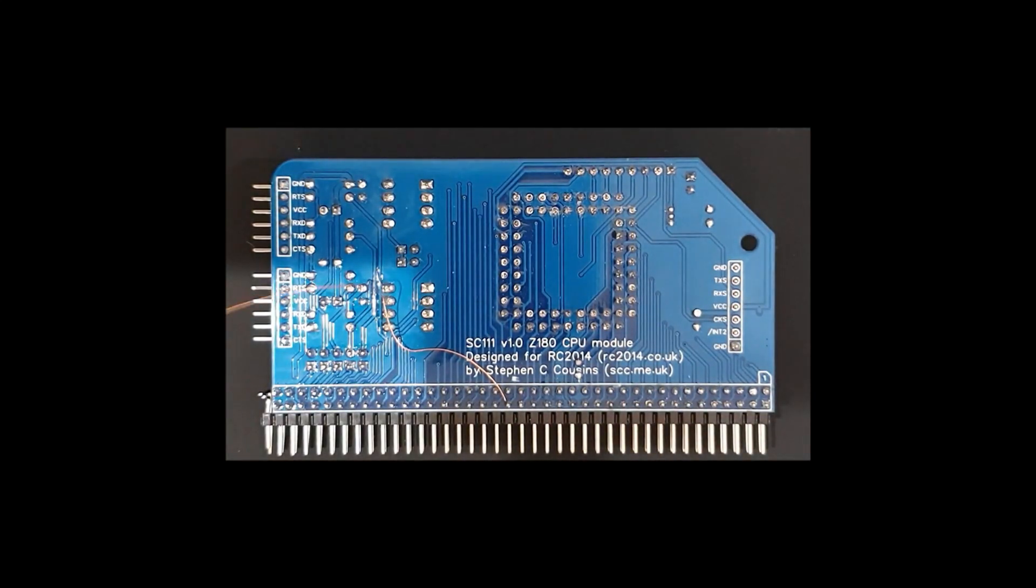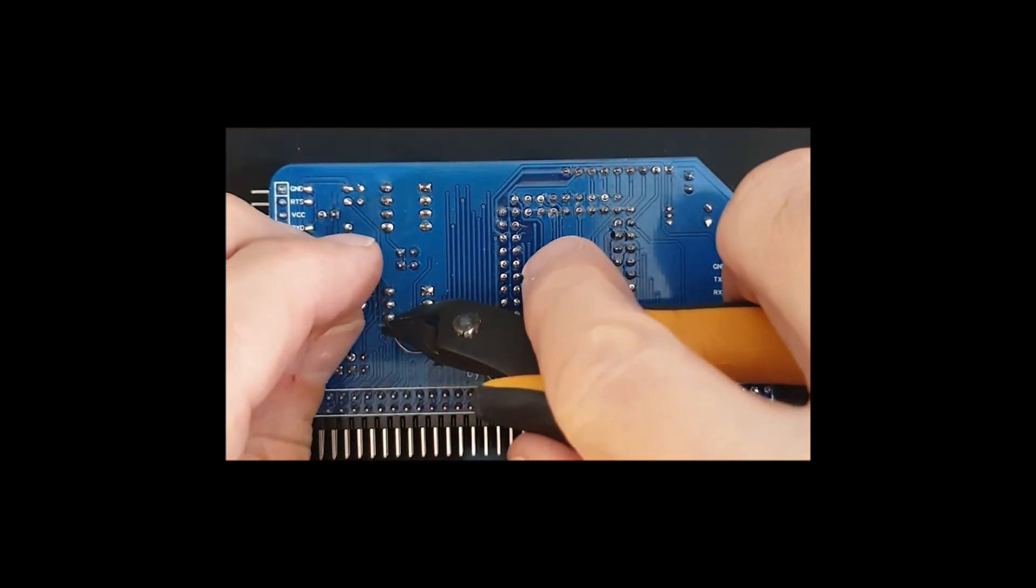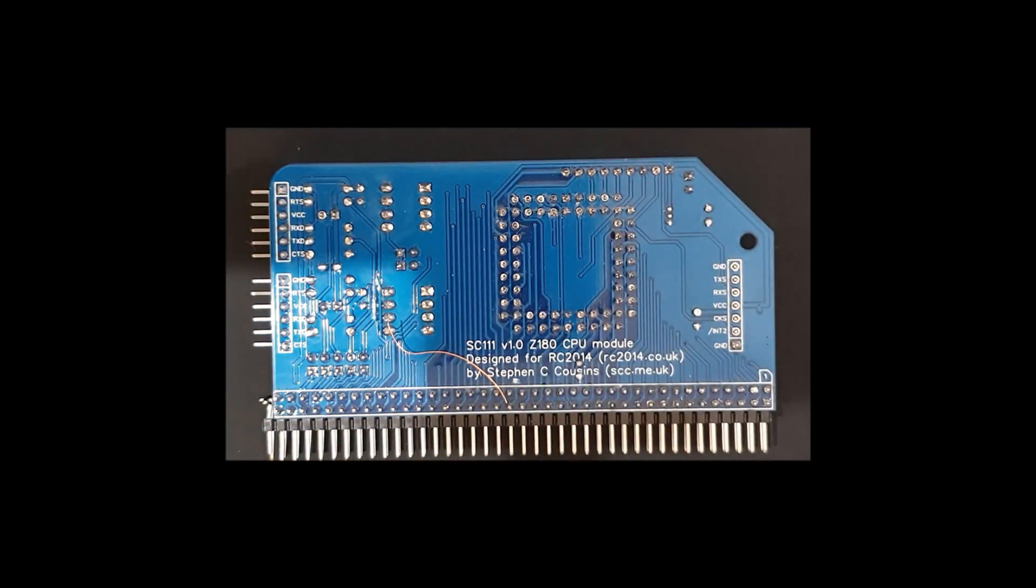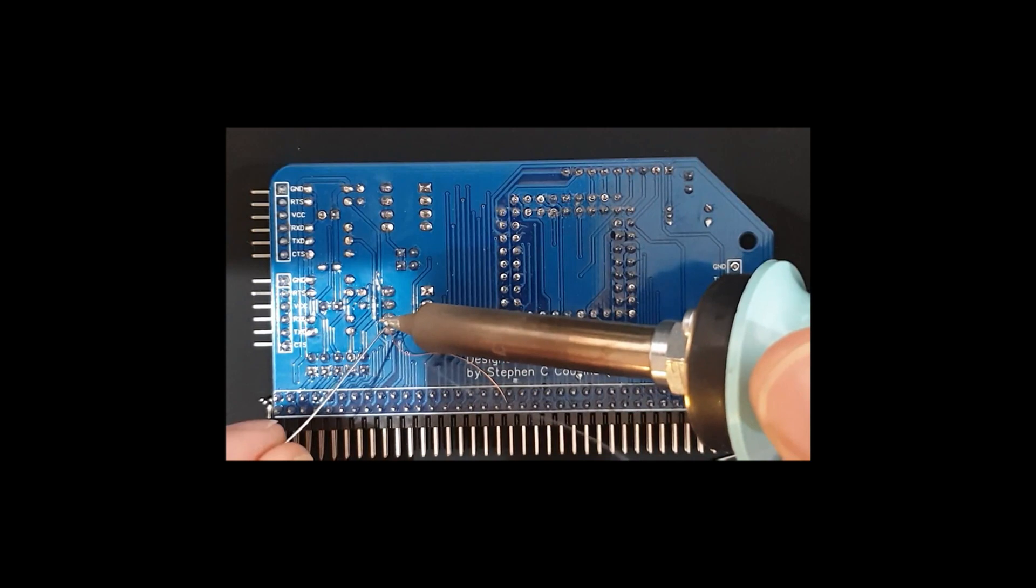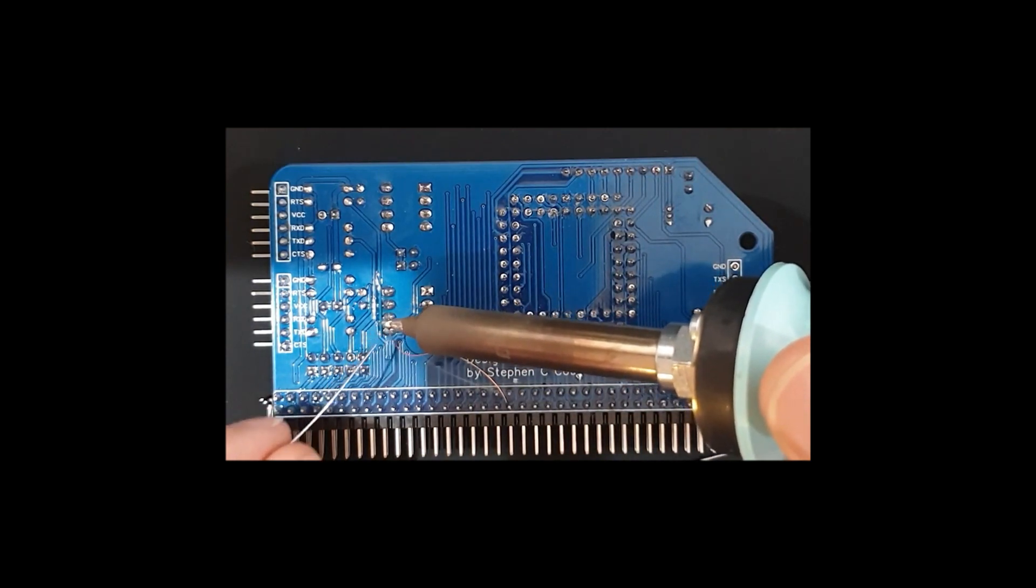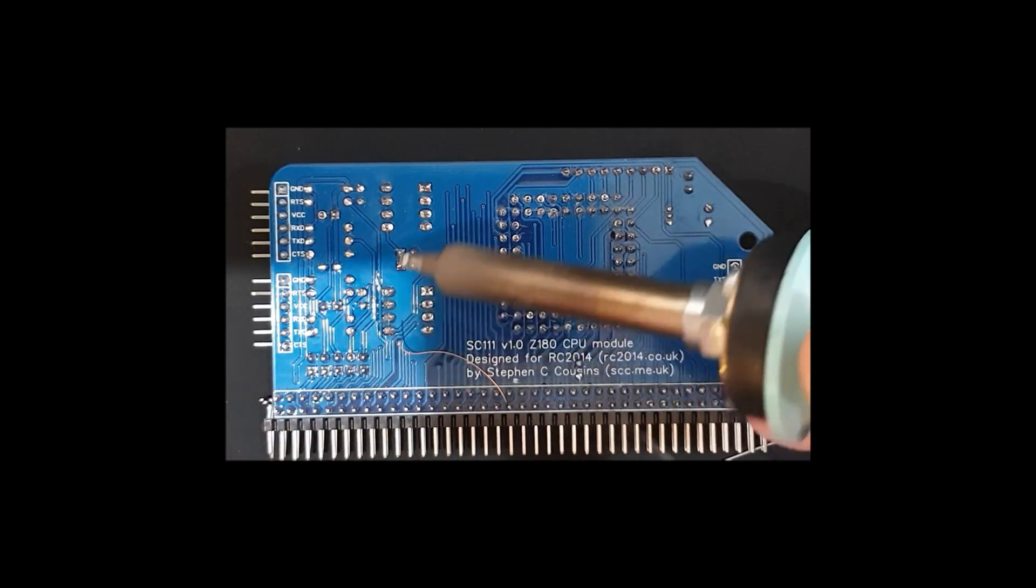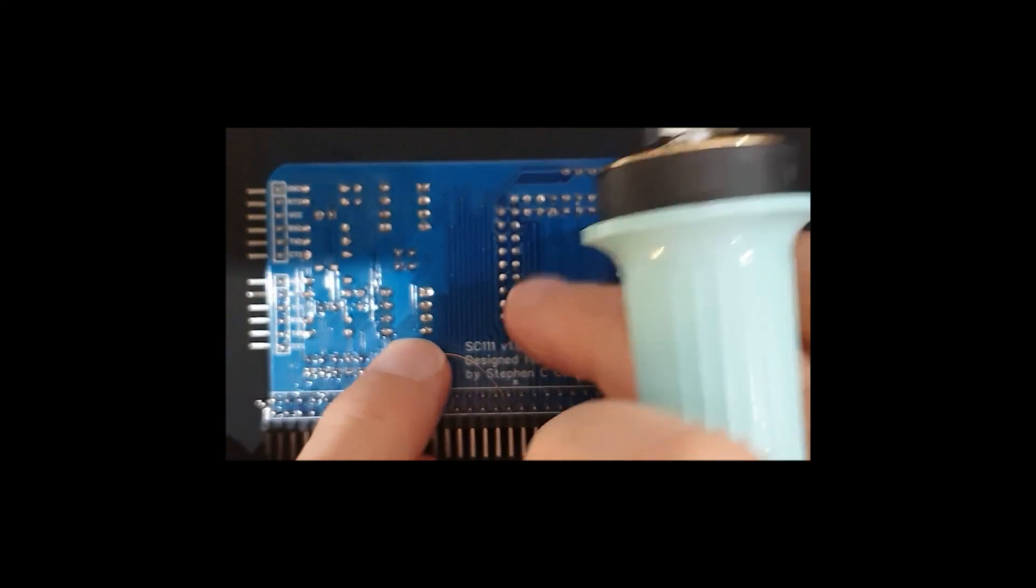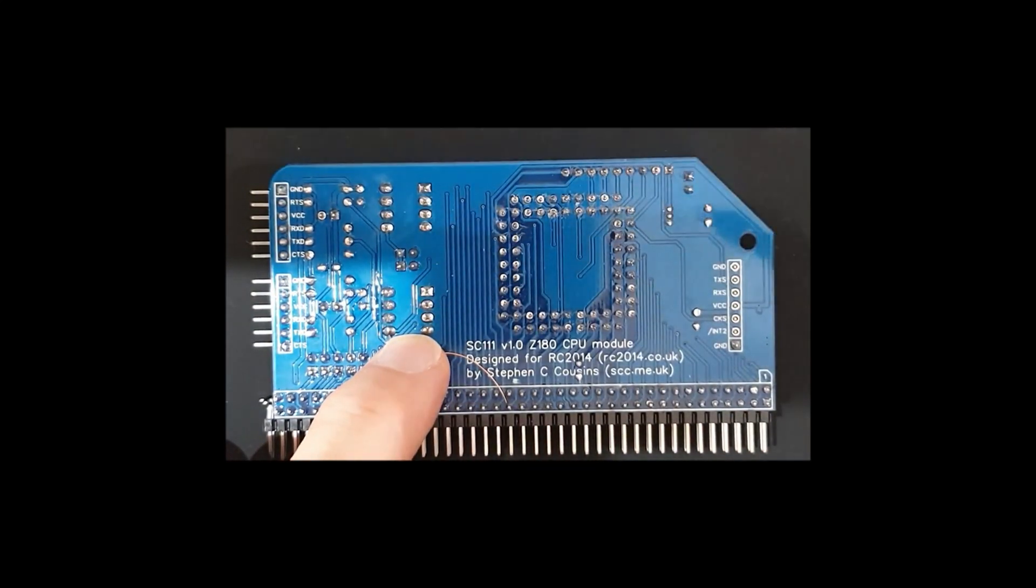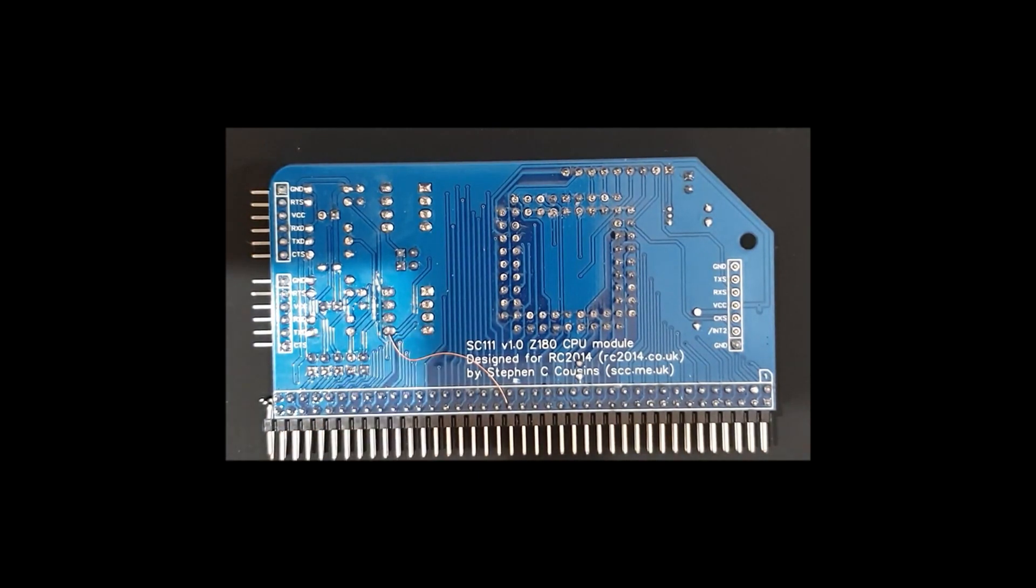And we'll now connect the wire up to what actually is the output of a crystal on Steve Cousins board. So tinning the end of the copper wire again, just removing that bit of enamel.